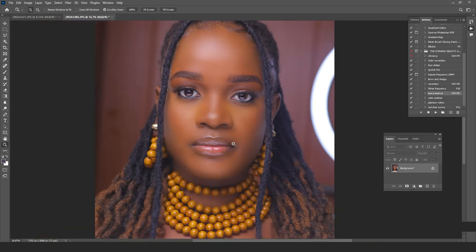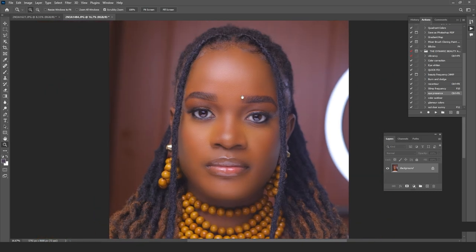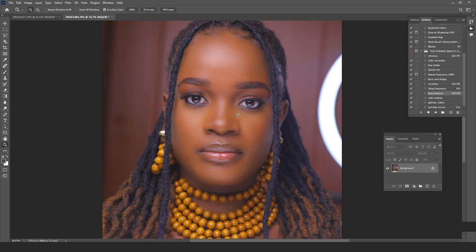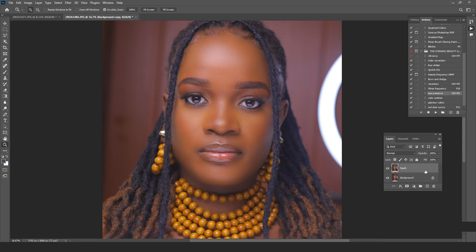Looking at this image, I've already done skin retouching and basic frequency separation. The next step is basic color correction and adding depth to the image. I'm going to create a new layer on top and rename it 'depth'.